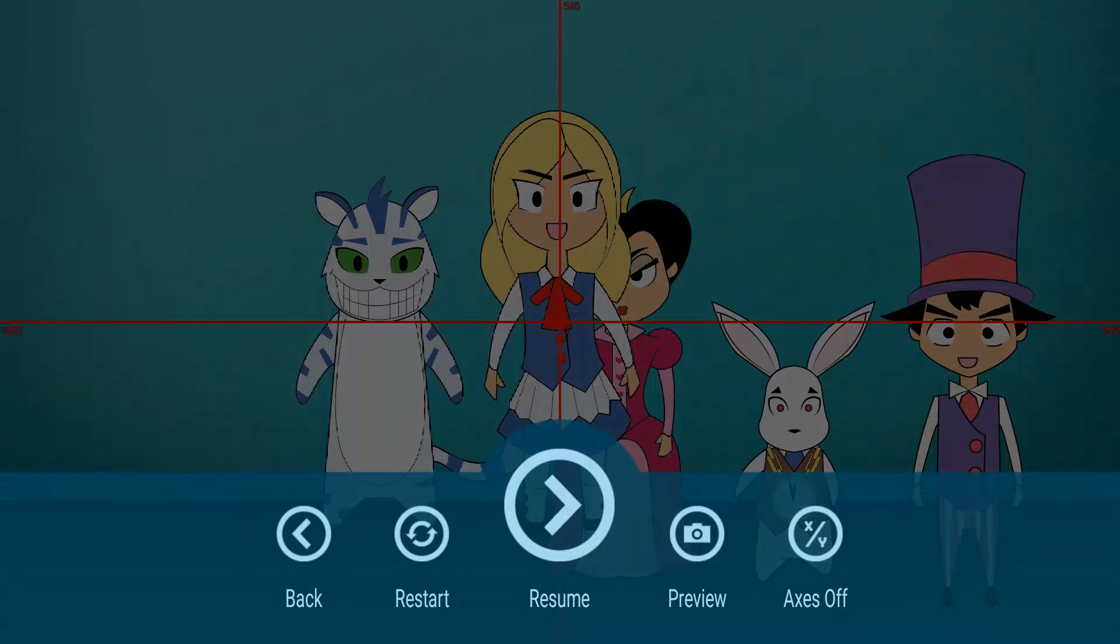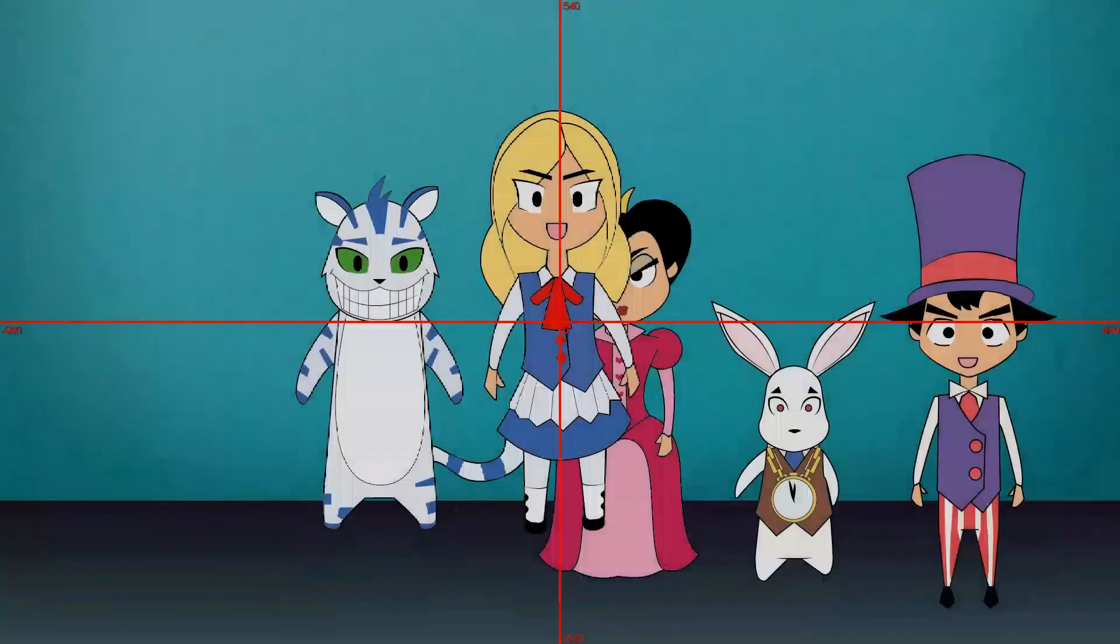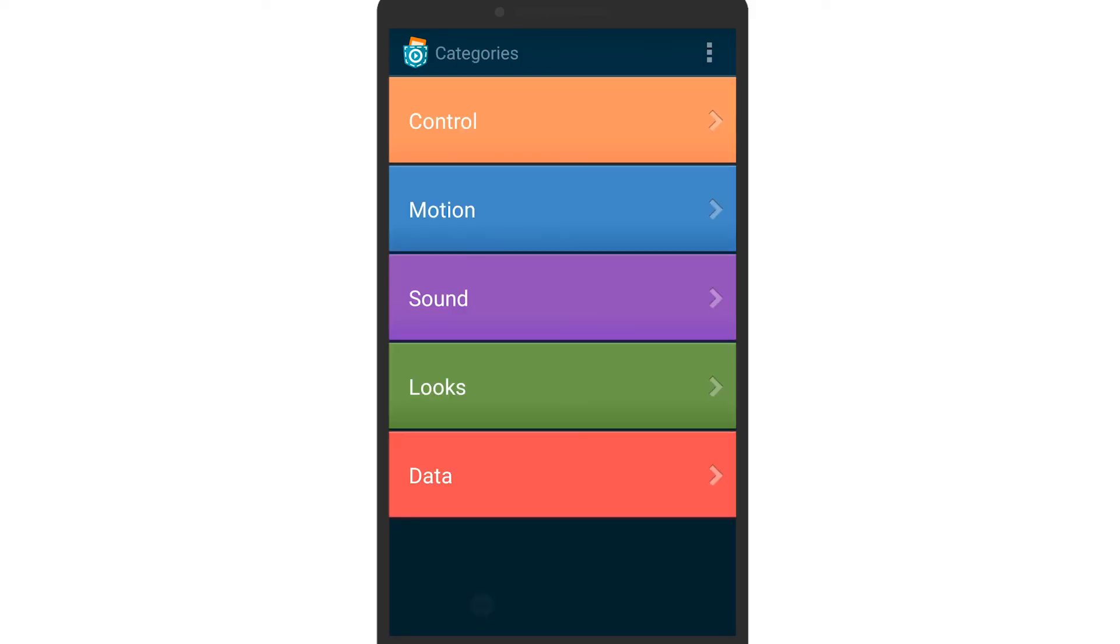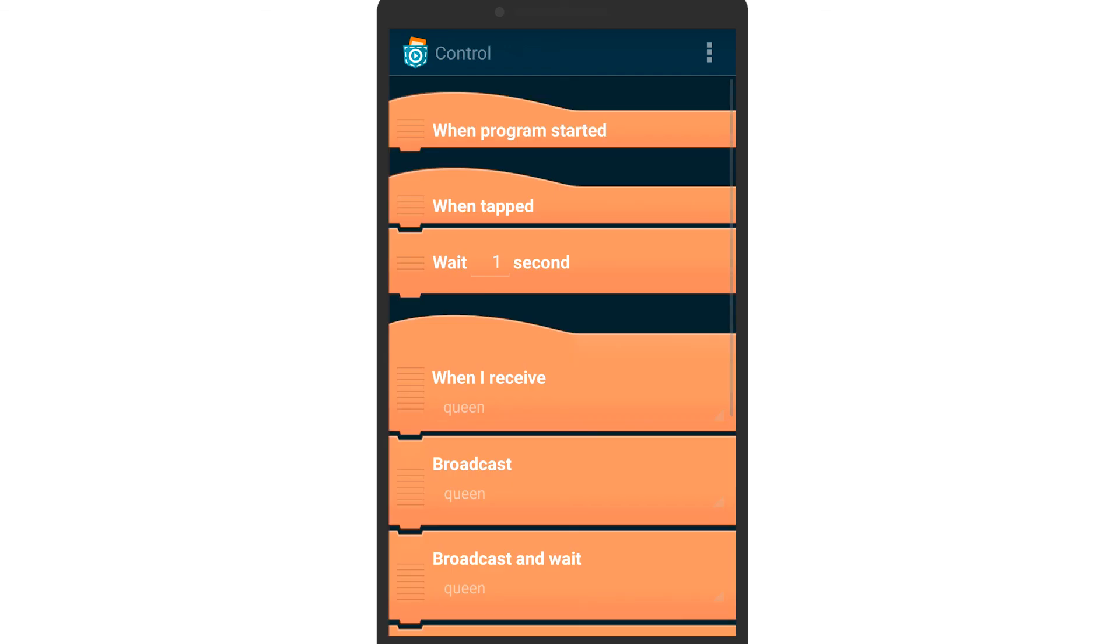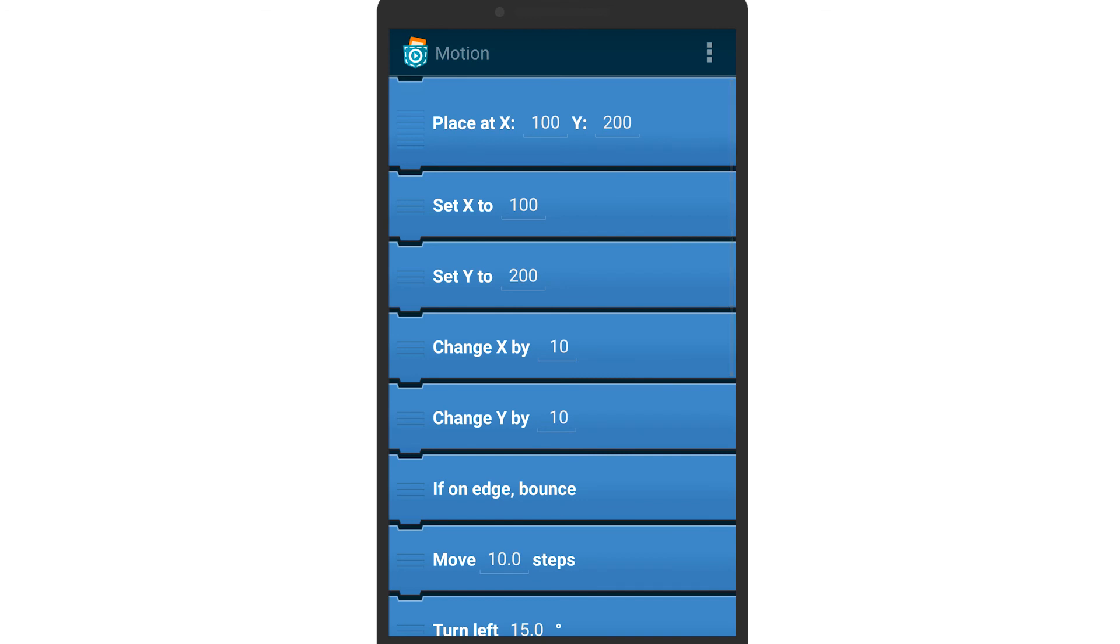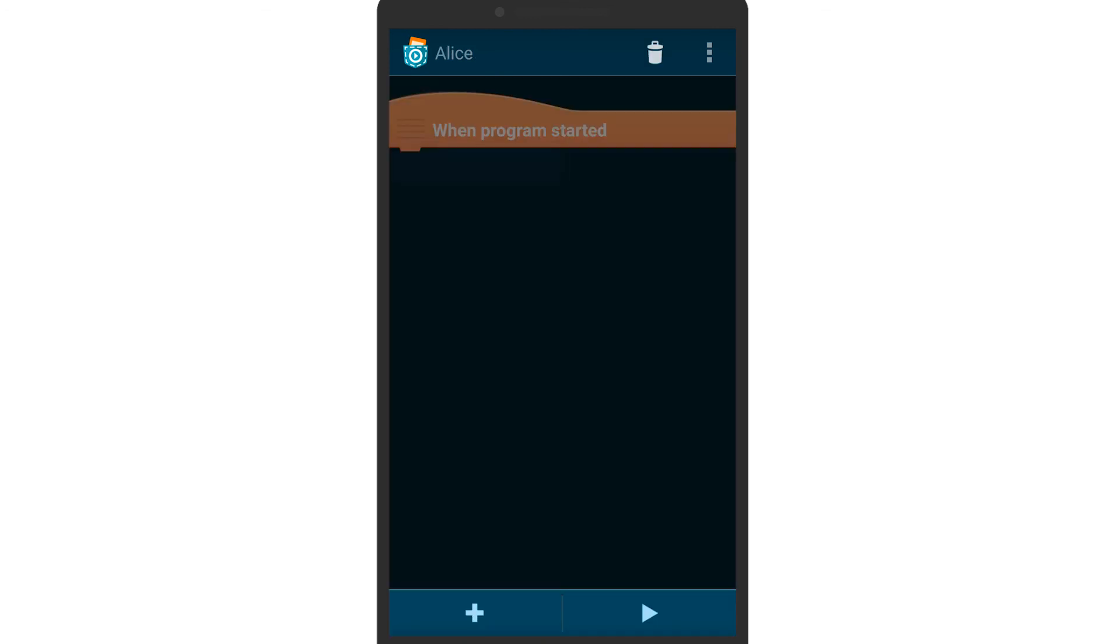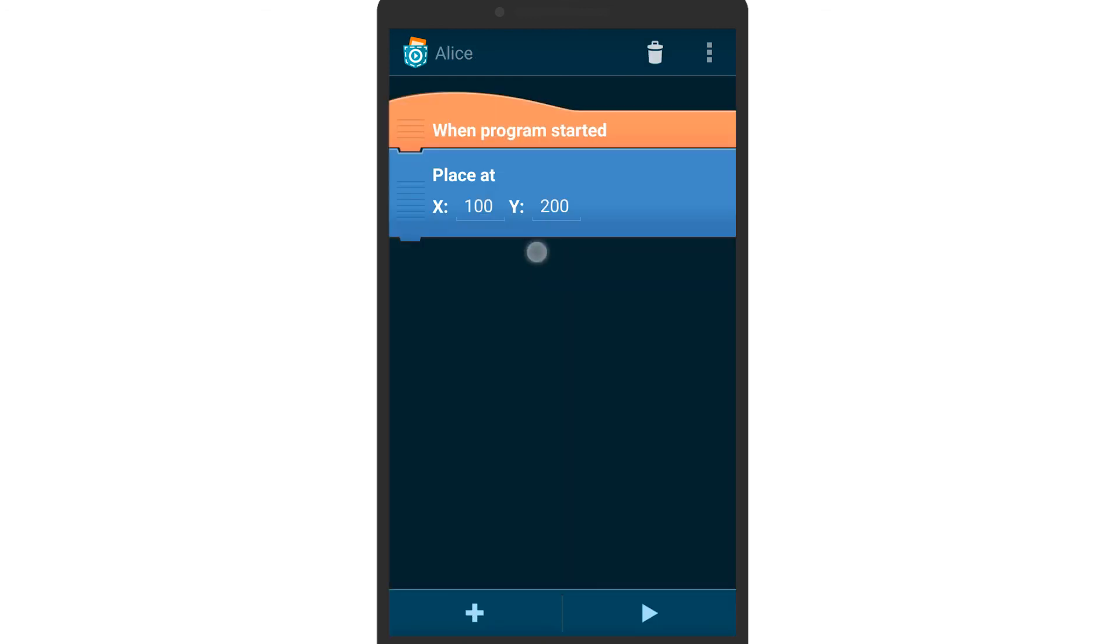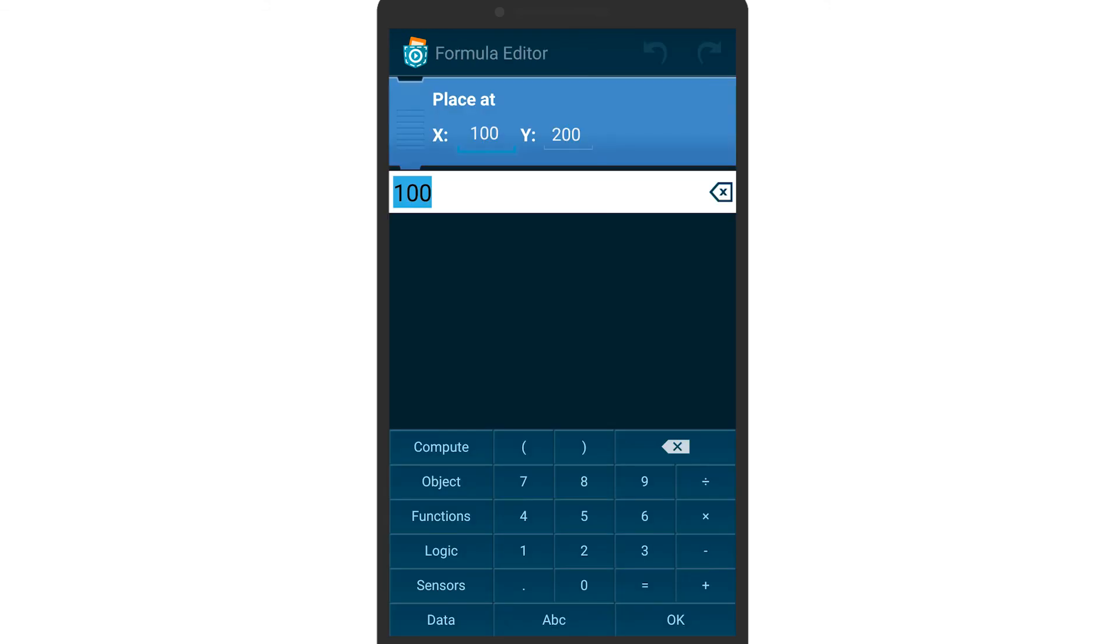Go back to her scripts and tap plus. Add a when program started brick from the control category. Because we want to move Alice when the program starts, add a place at brick from the motion category.